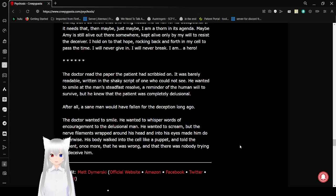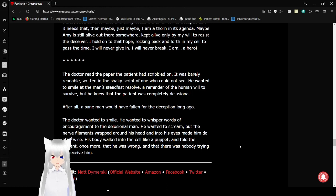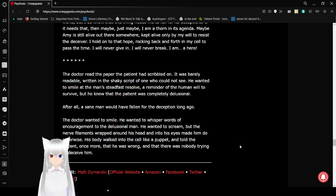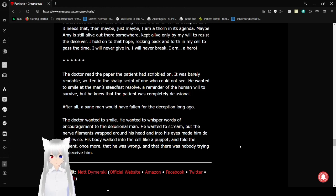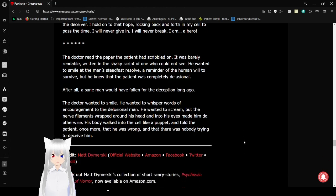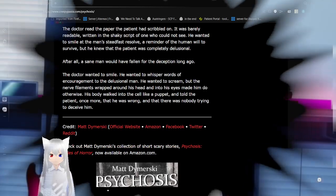The doctor read the paper the patient had scribbled on. It was barely readable. Written in the shaky script of one who could not see. He wanted to study this man's steadfast resolve, a testament to the human will to survive. But he knew that the patient was completely delusional. After all, a sane man would have fallen for the deception long ago. The doctor wanted to smile. He wanted to whisper words of encouragement to the delusional man. He wanted to scream, but the nerve filaments wrapped around his head and into his eyes made him do otherwise. His body walked into the cell like a puppet and told the patient once more that he was wrong, that there was nobody trying to deceive him.